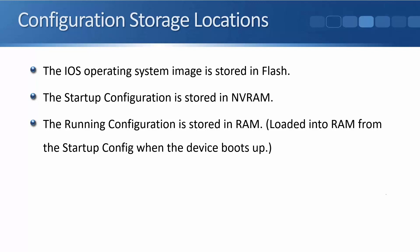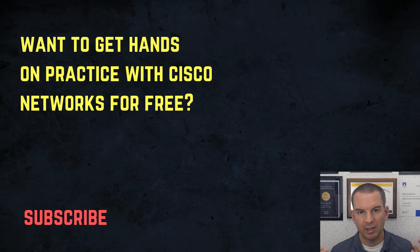The running configuration is stored in normal memory in RAM. And it's loaded into RAM memory from the startup config when the device boots up.